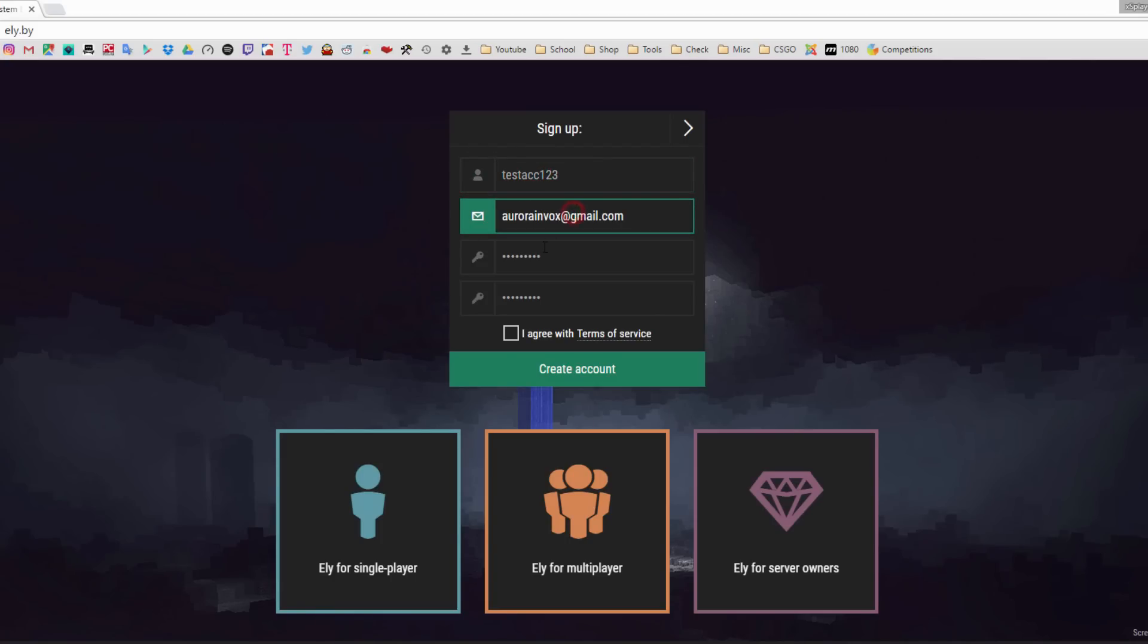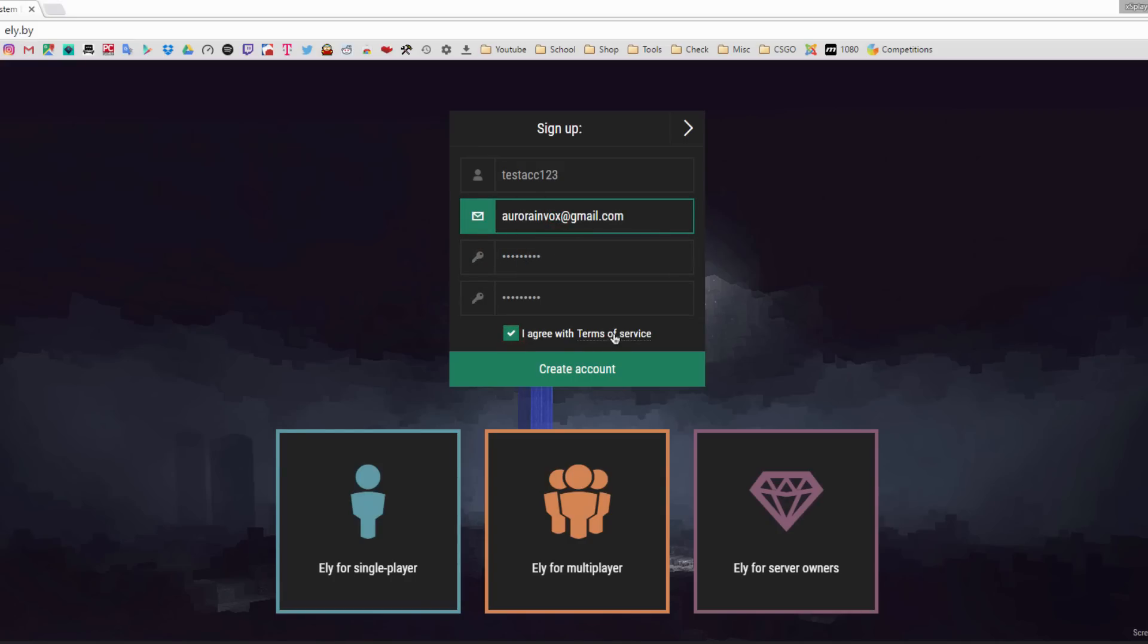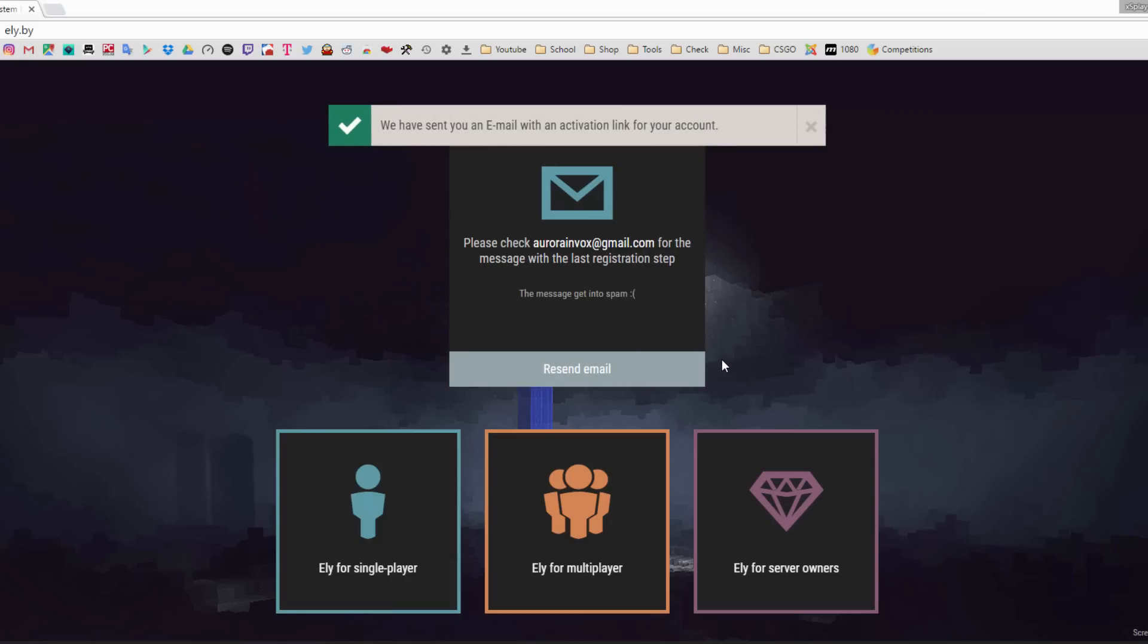What you want to do is put in a username, an email and a password. For the email, make sure it's a valid email since you will need to verify it, and make sure you remember the email as well along with the password so we're going to be needing this to log in into the launcher. Check 'I agree with the conditions' and hit create account. You'll need to verify that email.